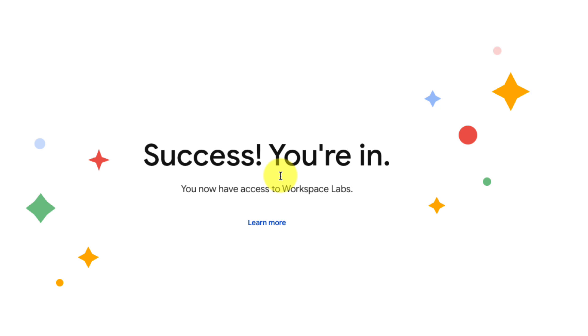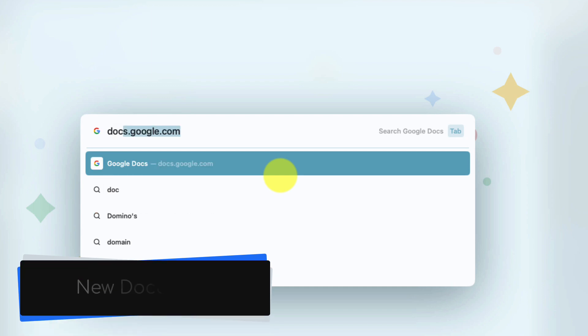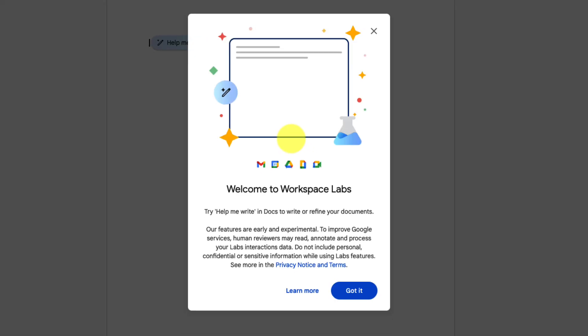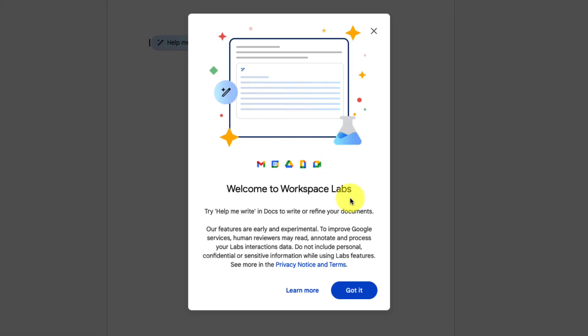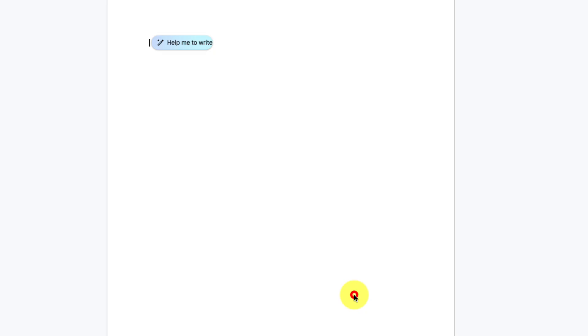In a couple of moments you'll notice that we're in and we're ready to open up a brand new document in order to test out these features. In order to do so I'm just going to head to docs.new which will create a brand new document ready for me, and the first thing you'll see is that we'll get a pop-up welcoming us to the workspace labs. In order to close down this pop-up simply select the got it button in the bottom corner.